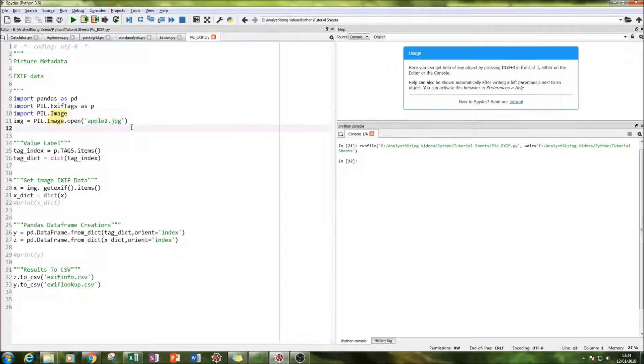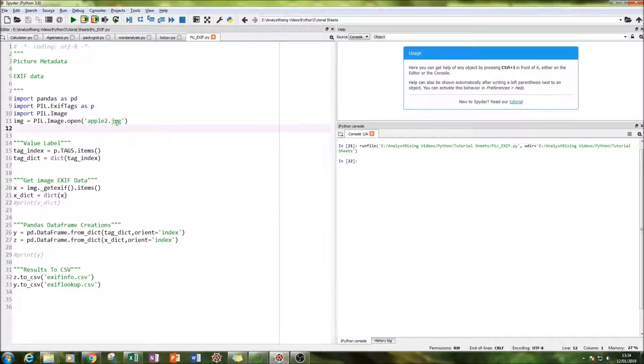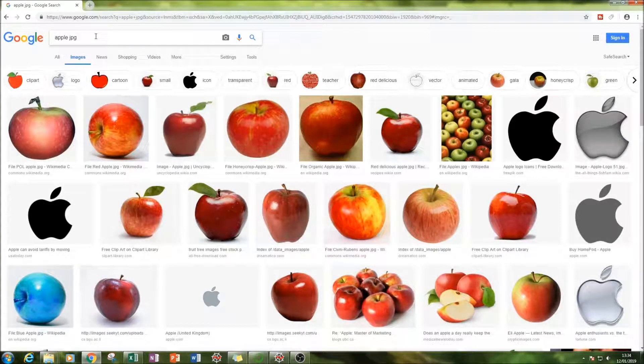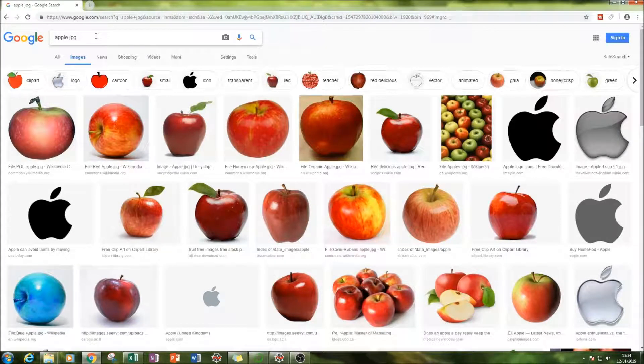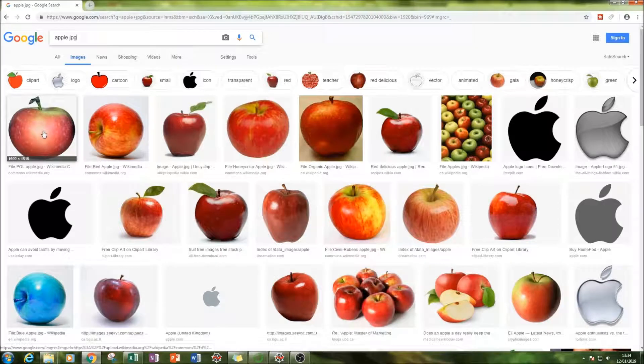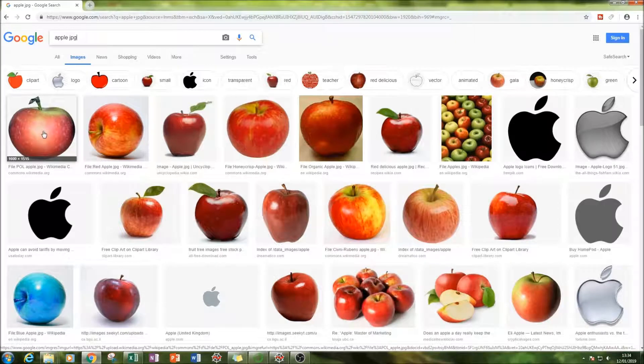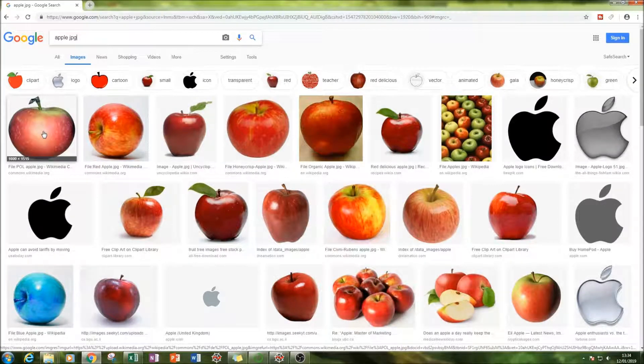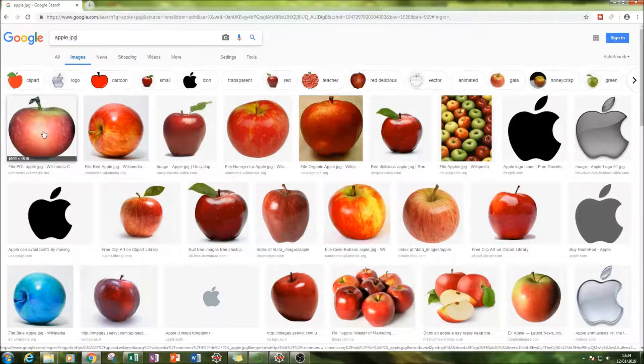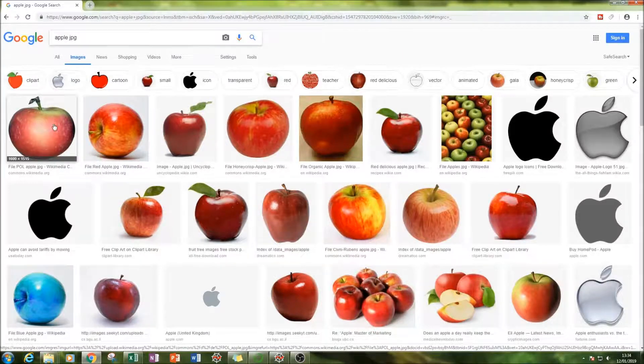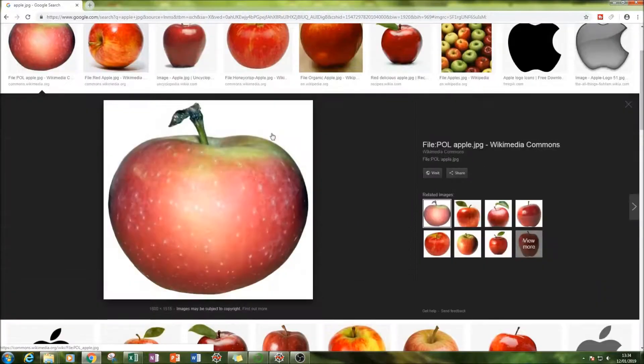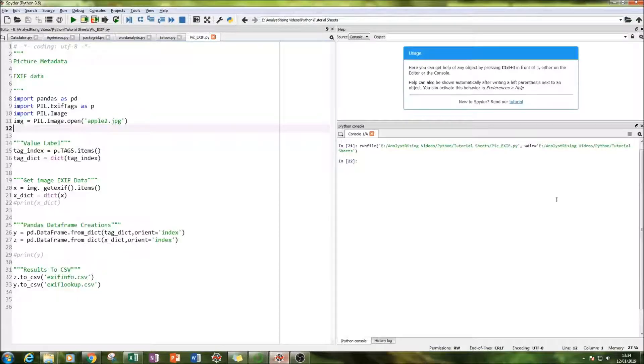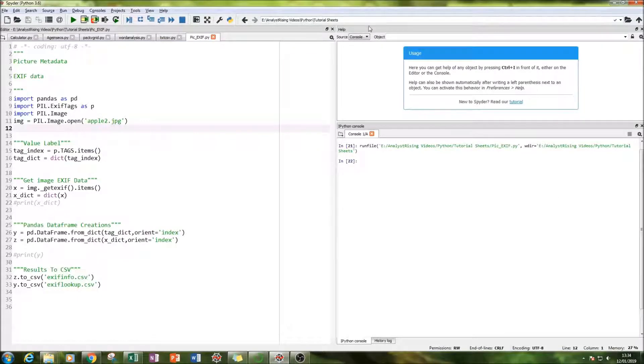So in order for this code to work we need an image. So the first thing I've done is I've gone to Google, I've typed in Apple and then JPG and I've literally downloaded the first image that we see which is from commons.wikimedia.org. Anyway I've downloaded this image here and because I am using Anaconda I've put it into this location up here ready for use.